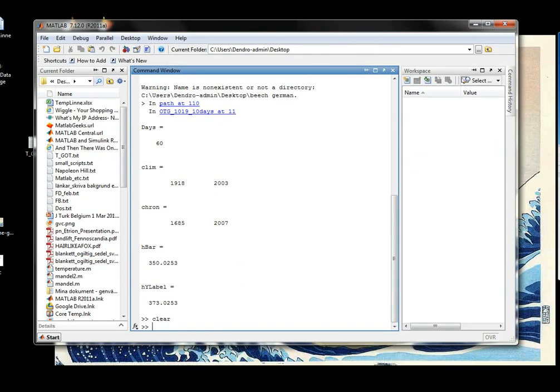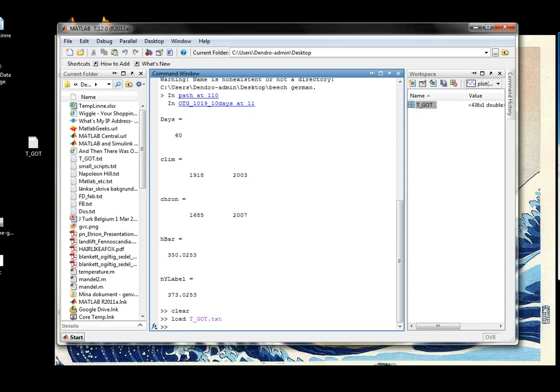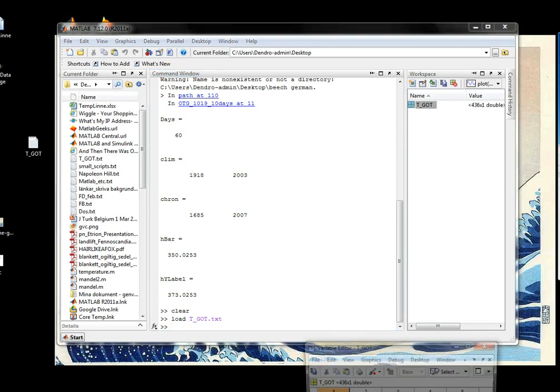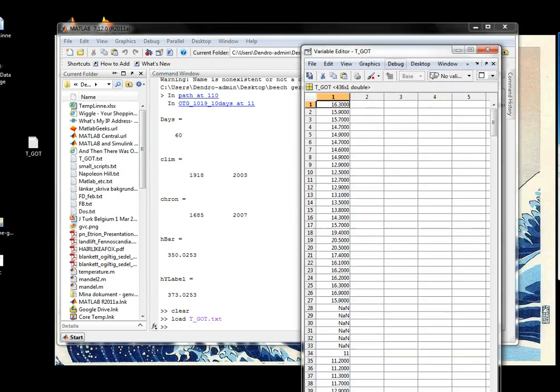And I want to load that into MATLAB. I'll do that by typing load, the name, and the extension. And it appears in the workspace. Let's look at it. Okay.